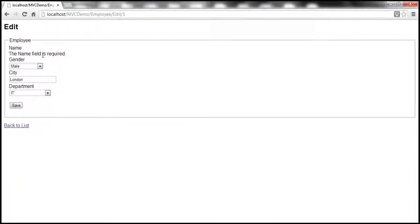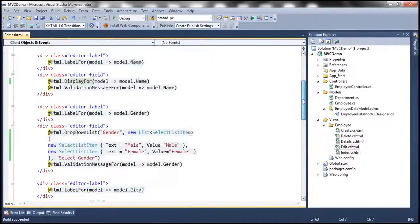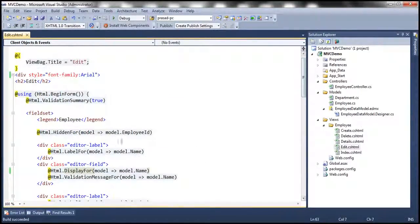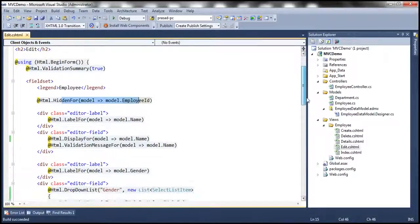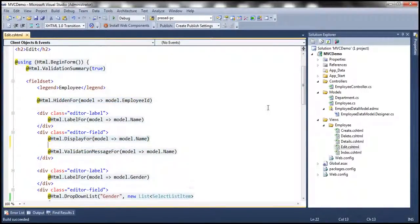Why is that? Because the name value is just displayed on the form, and when I click save it's not retaining that value. So to retain that value, let's use a hidden field. Just like how we are using a hidden field to store employee ID, let's use a hidden field to store the name of the employee. I'm going to use the HiddenFor HTML helper to achieve that.